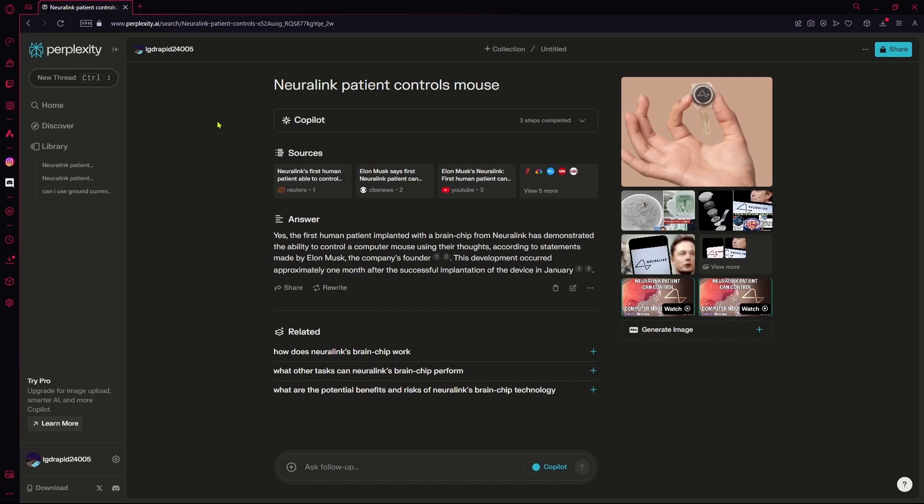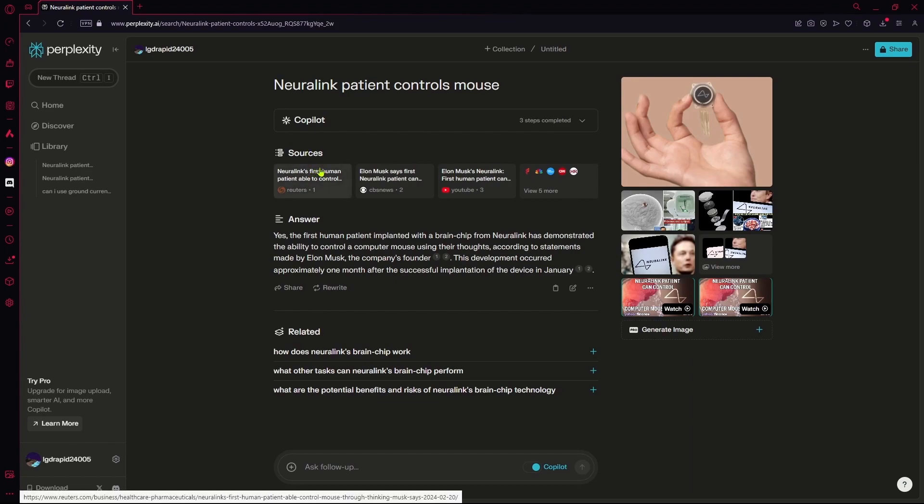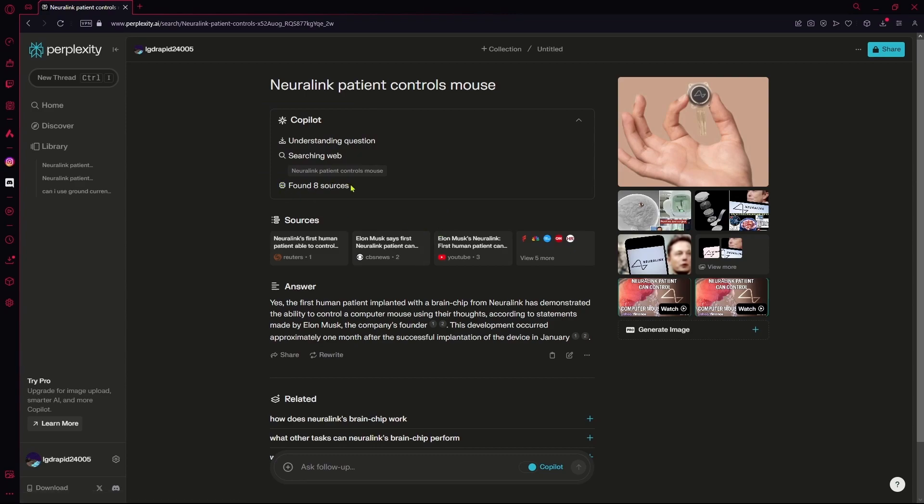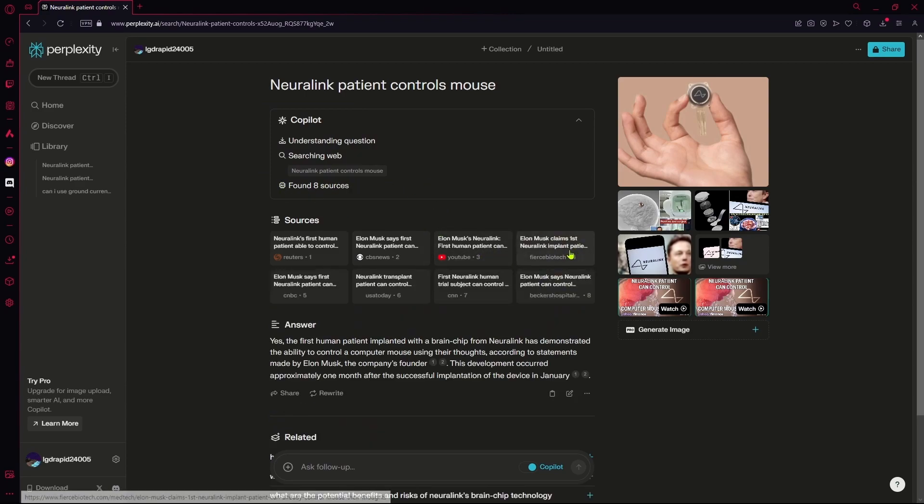For my sources, it's just going to do the same thing, but with Copilot it's going to show you all the steps that have been completed, like understanding the question, searching the web, and it's going to show you your sources again. This time I have eight sources and it shows all of them down here.